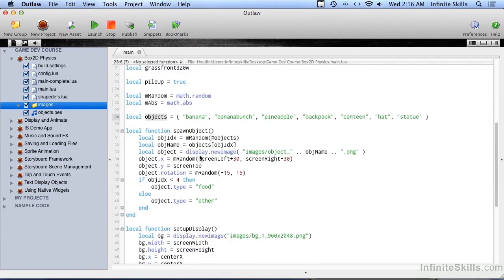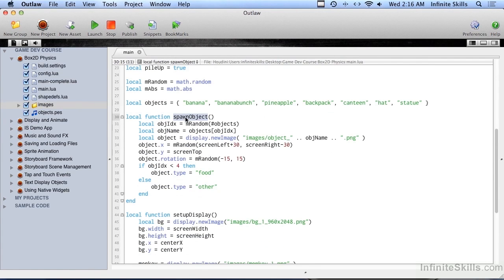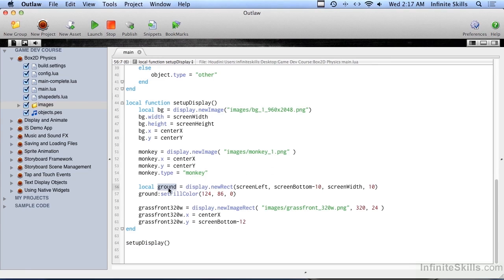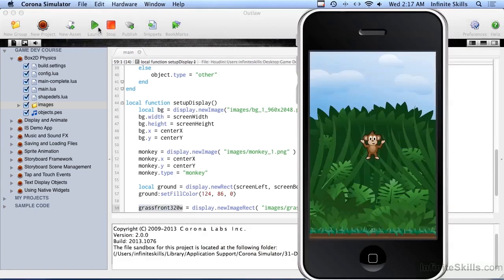Continuing on with the source code, there is a function called spawn objects — I'll come back to that later. Then we have a function called setup display, like we've had in the past, and right underneath that we call it to execute. Inside there we're setting up a background, creating a monkey, setting up some ground with a new rect — just a rectangle — and then there's that grass front image displayed on the screen. Let's go ahead and run this. We've got our jungle, our monkey, and some ground down here.